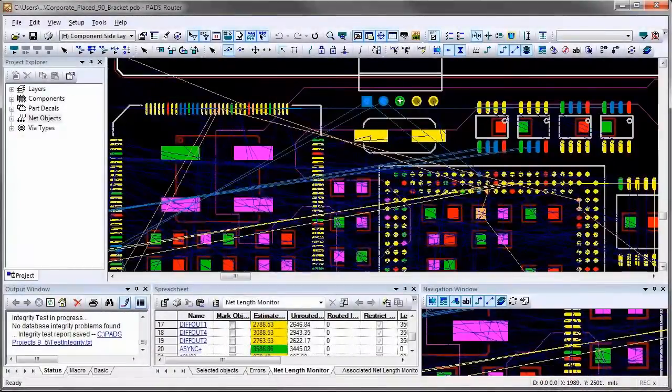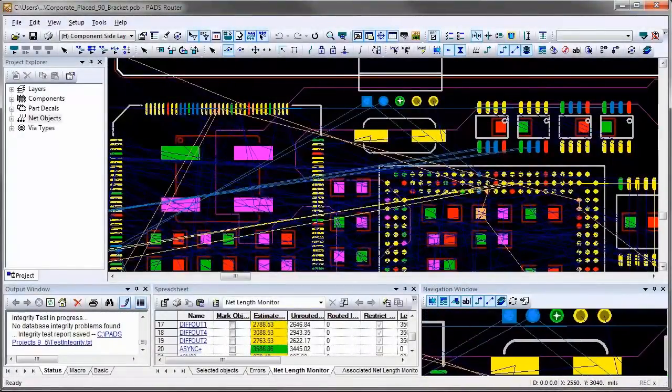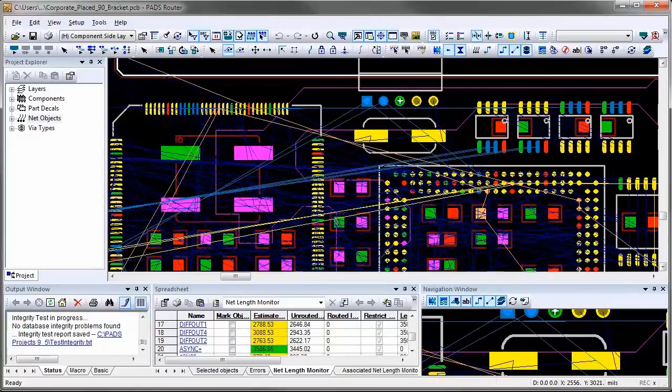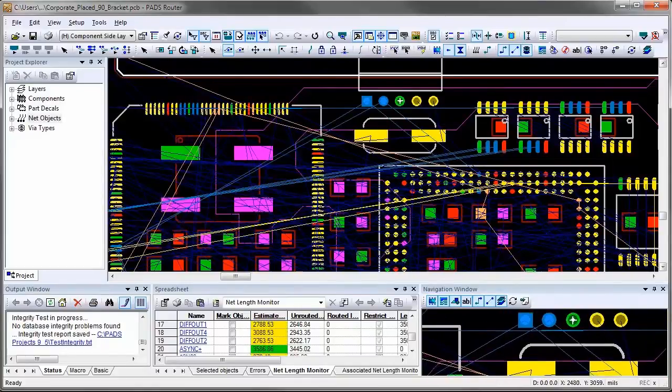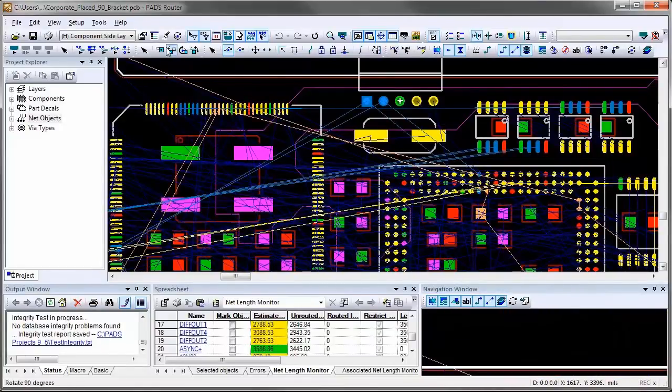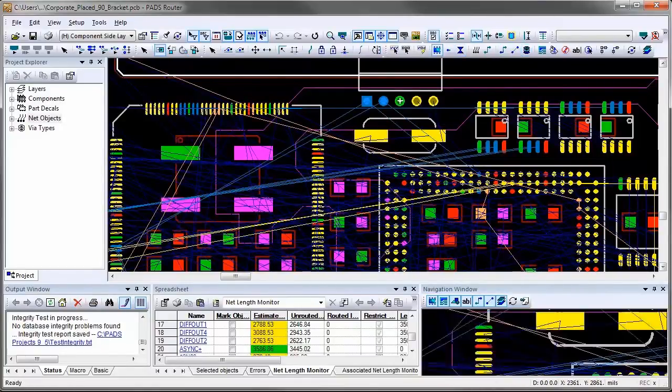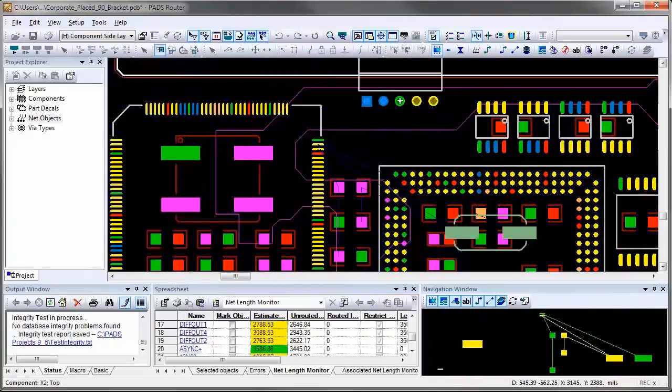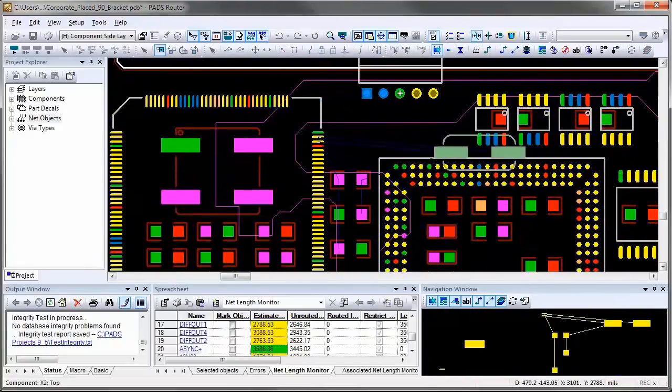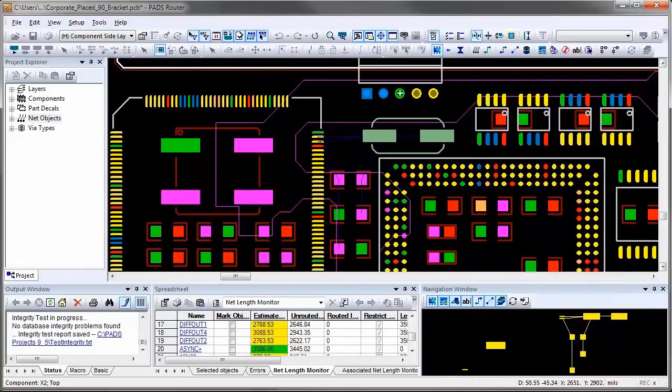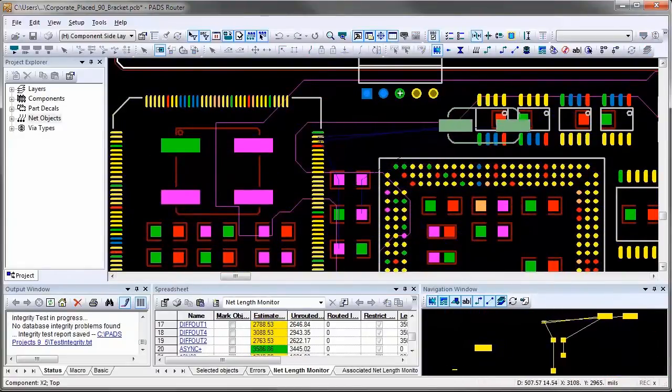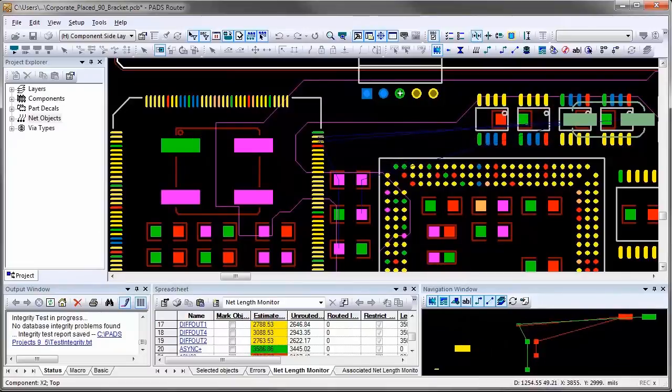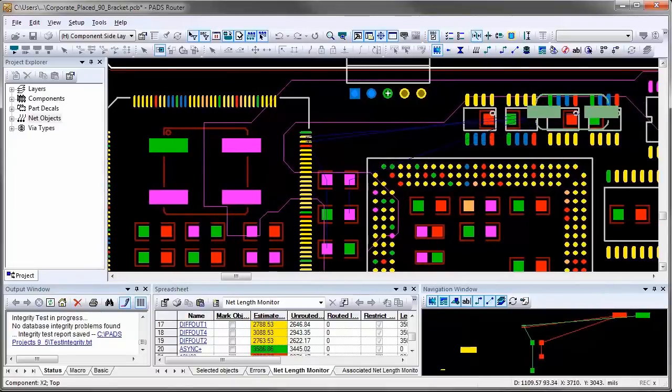In PADS, it is very easy to see graphical feedback when you deal with components that have nets with length restriction rules. If you move a component that has length-controlled nets, you will notice in the navigation window that connection lines attached to the component are shown in yellow color because the length has not reached the minimum length limit.